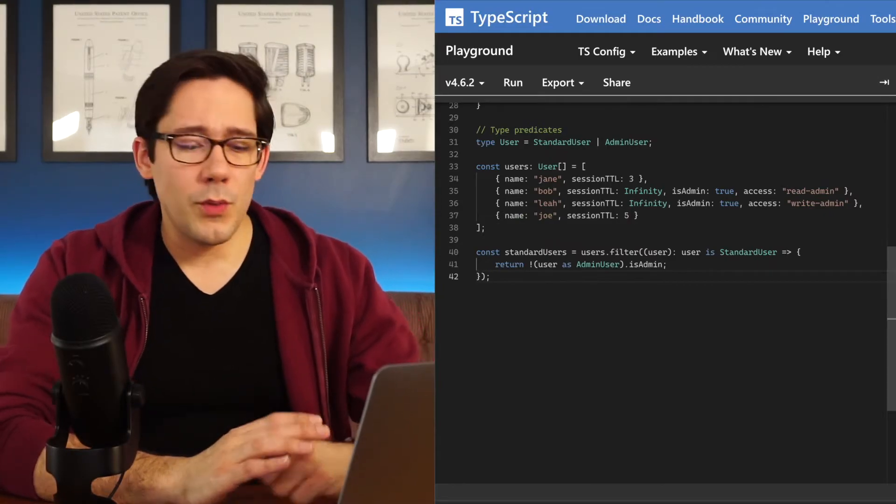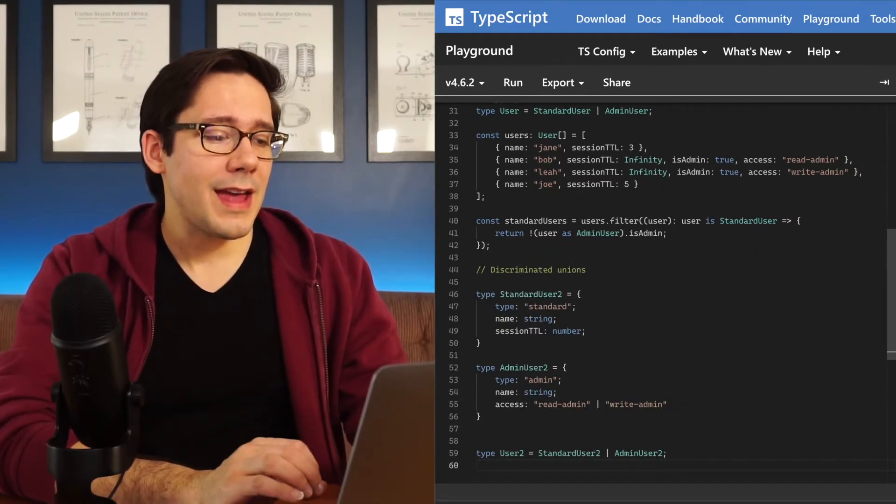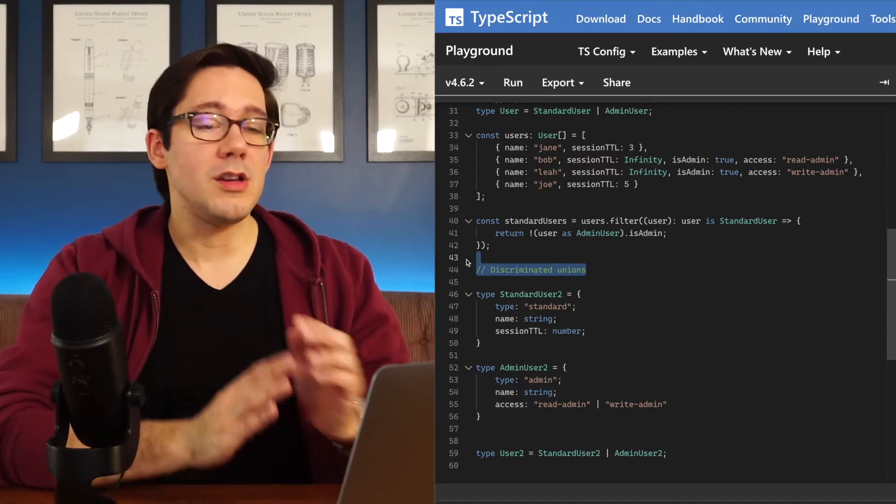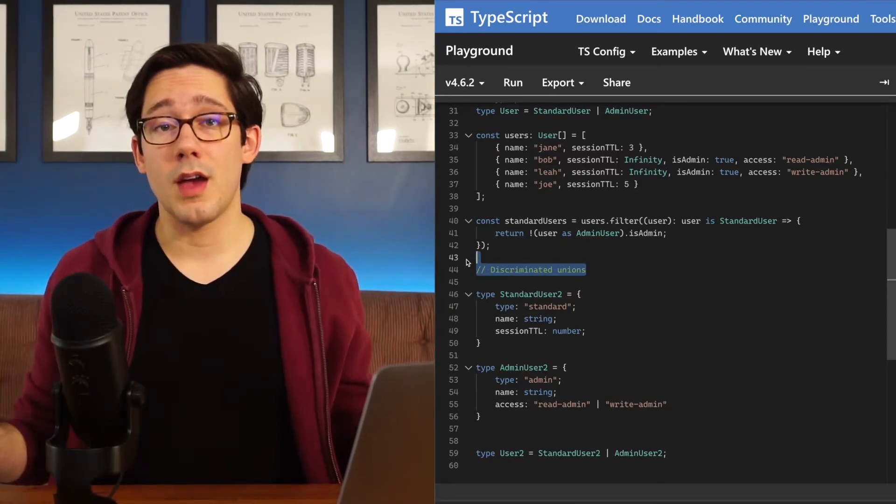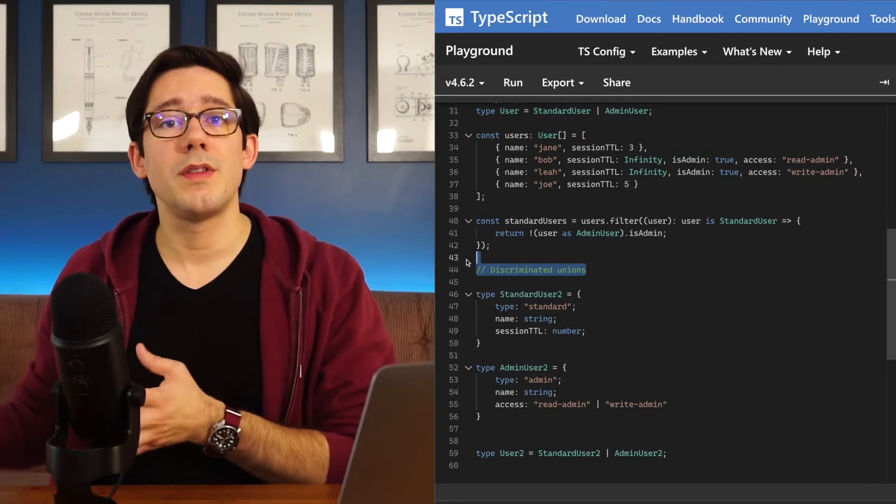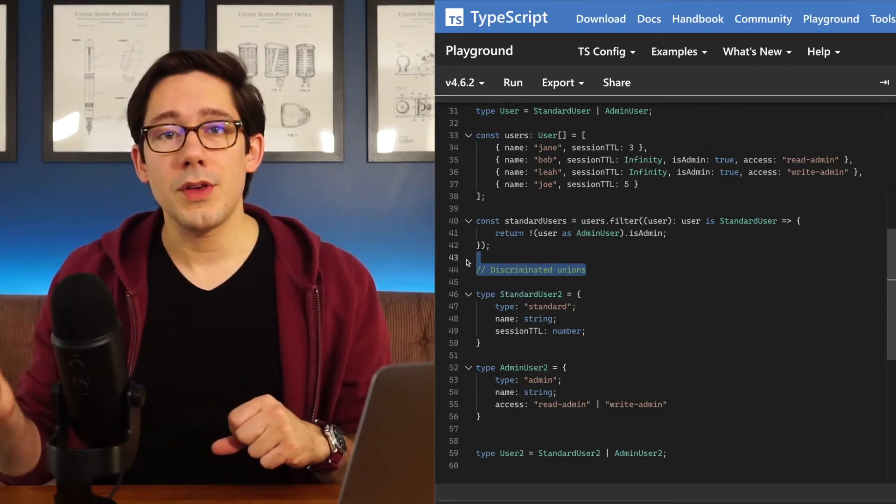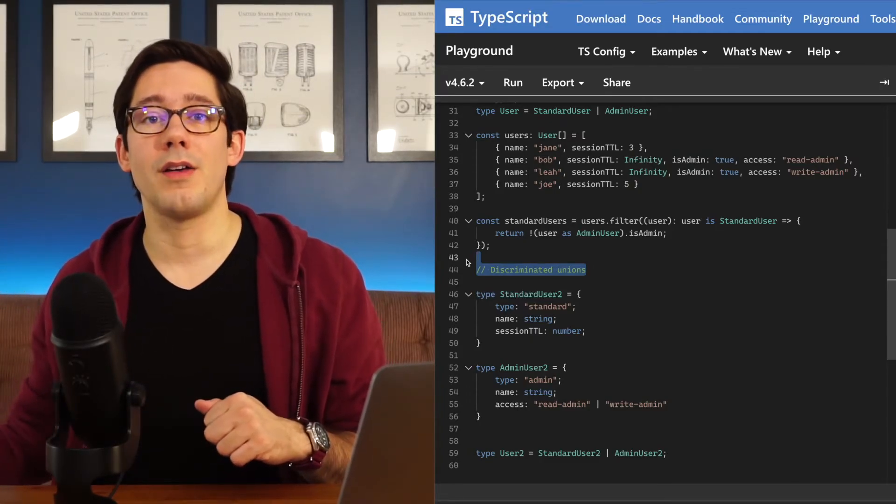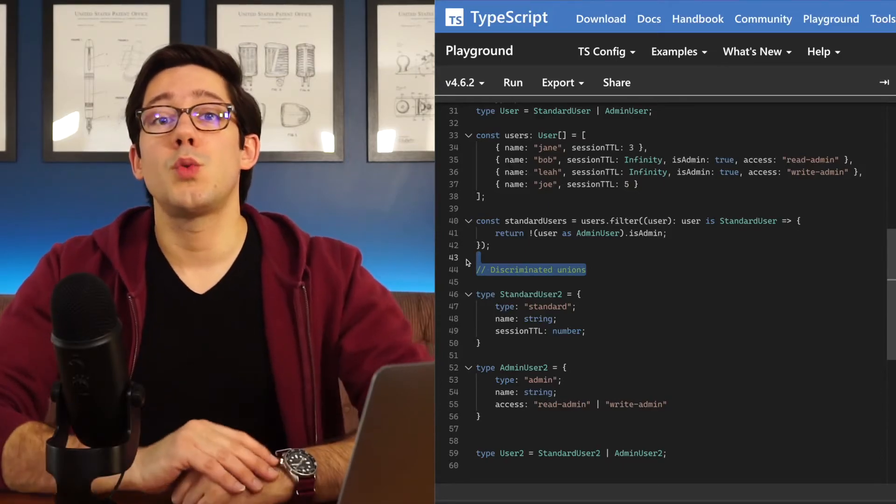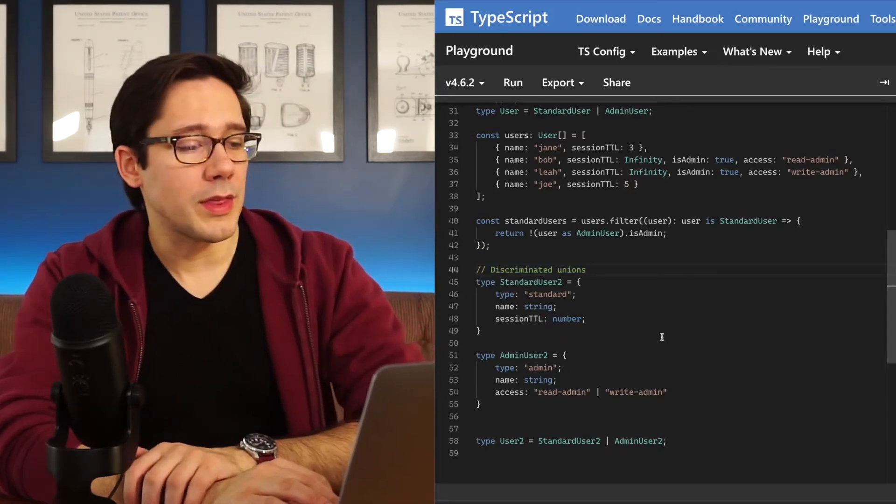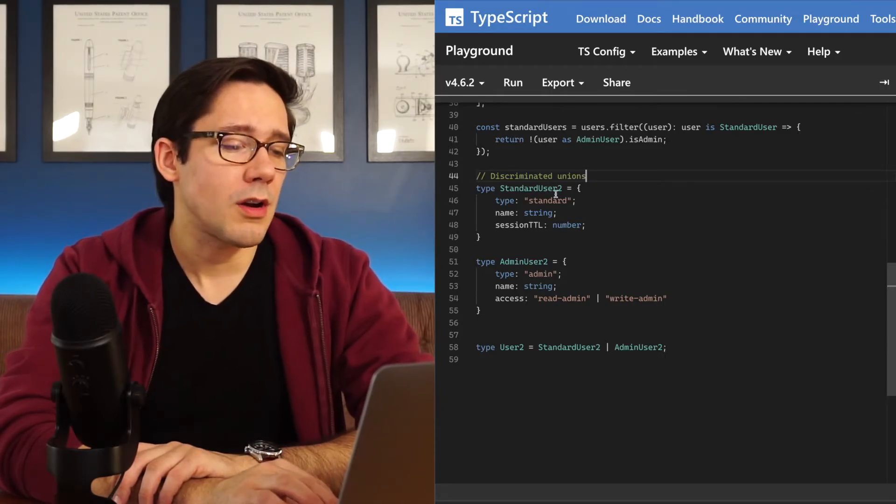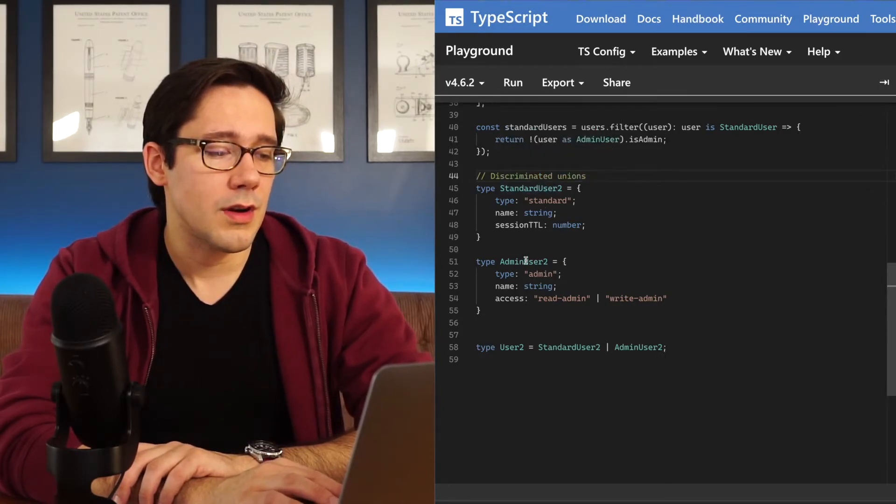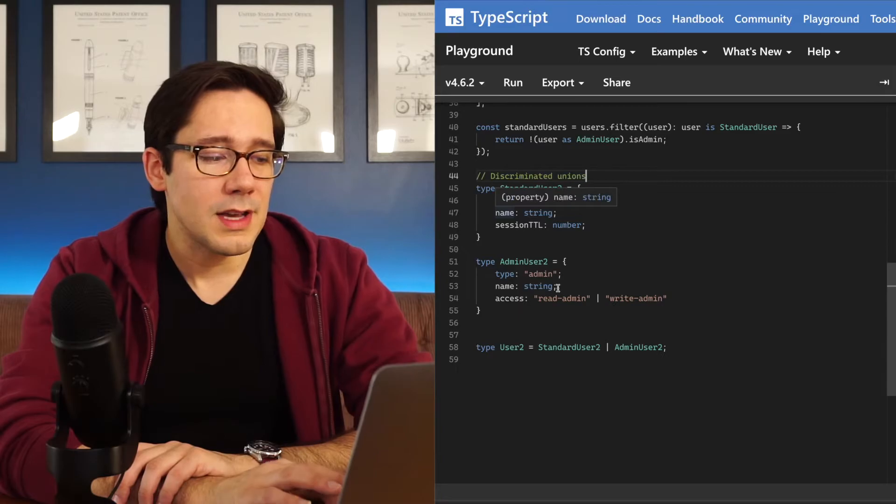All right, let's look at one more way that we can do type narrowing. And that is with something called discriminated unions. A discriminated union is a union type where each of the objects within that union type have some field with a guaranteed different value, a value that will be unique to each one of the items in that union. Let's take a look at what that means. We're going to stick with our user example here. And I've started this off with a new standard user and a new admin user.